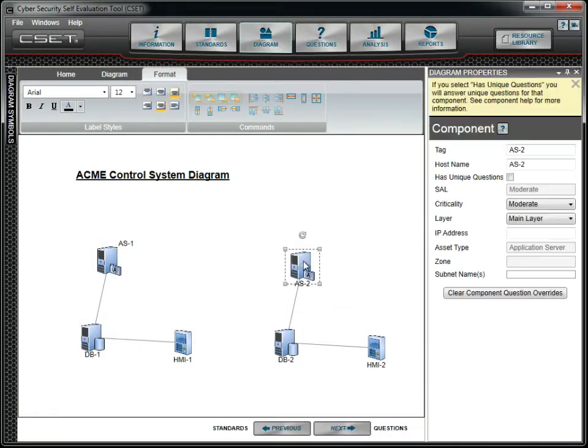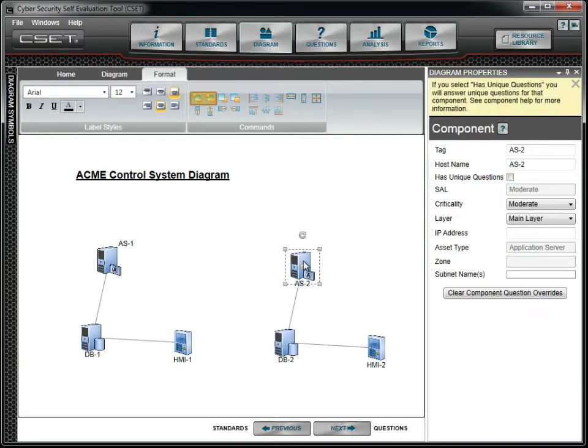The Object Ordering buttons allow you to alter which objects appear in front of others. The primary buttons are Bring to Front and Send to Back. You can also use the commands to Send Back or Bring Forward, but these can be difficult unless you know the order that objects were placed on the screen.